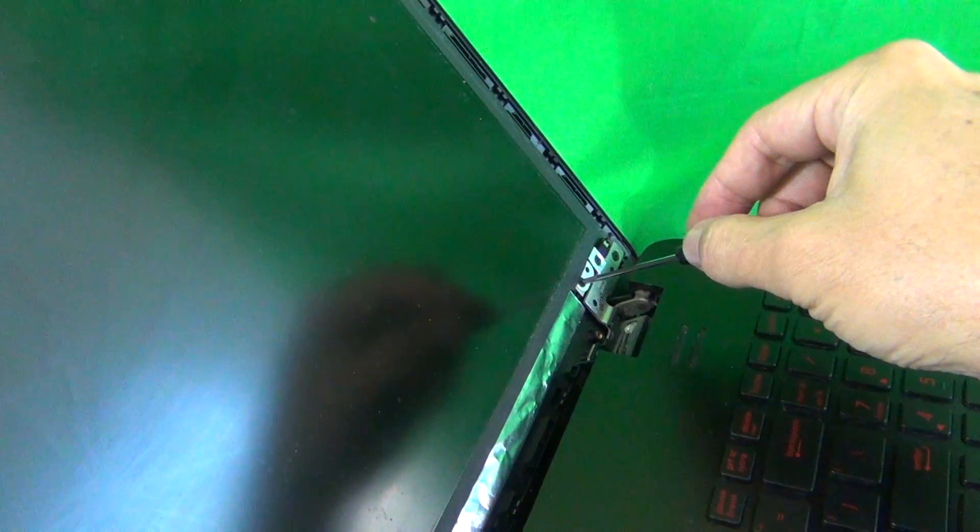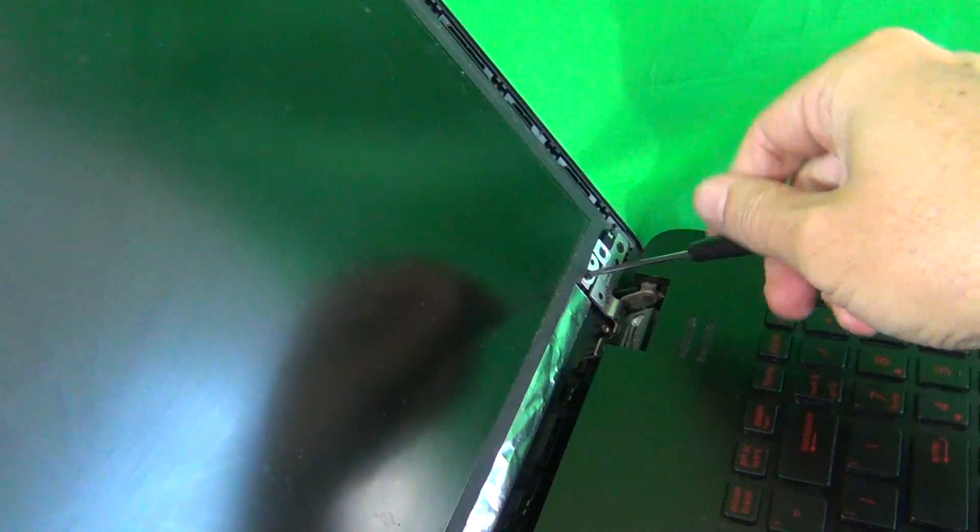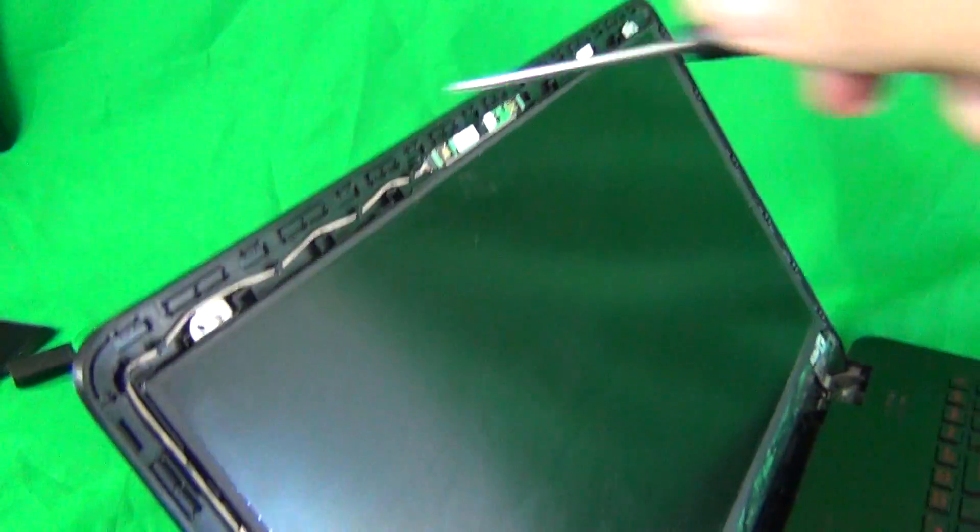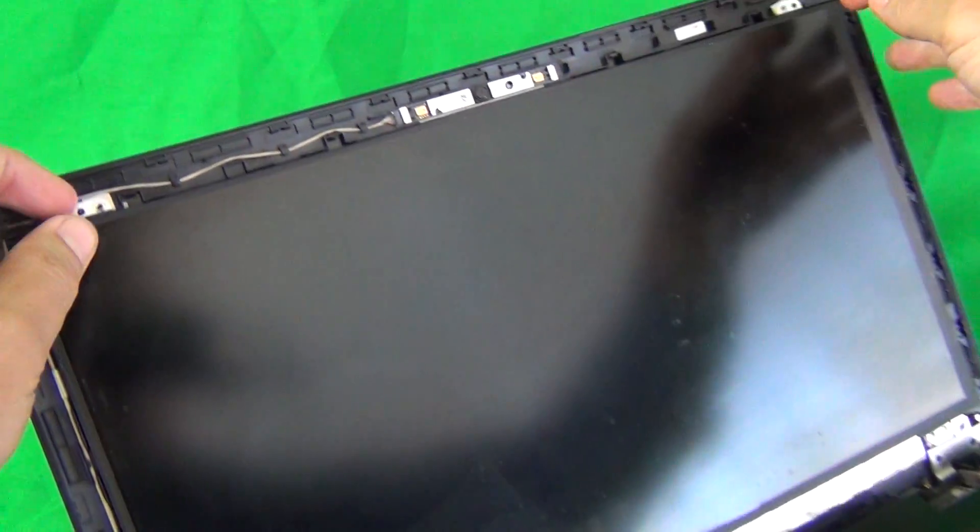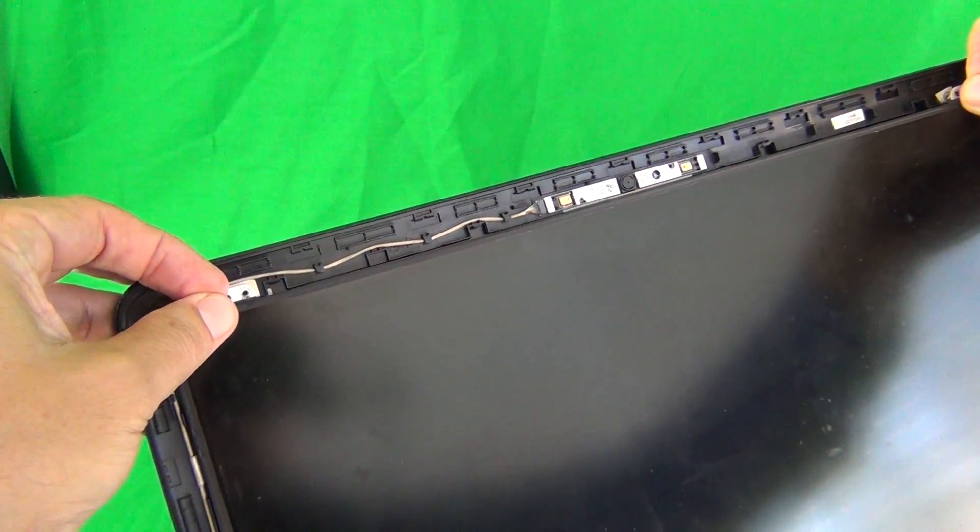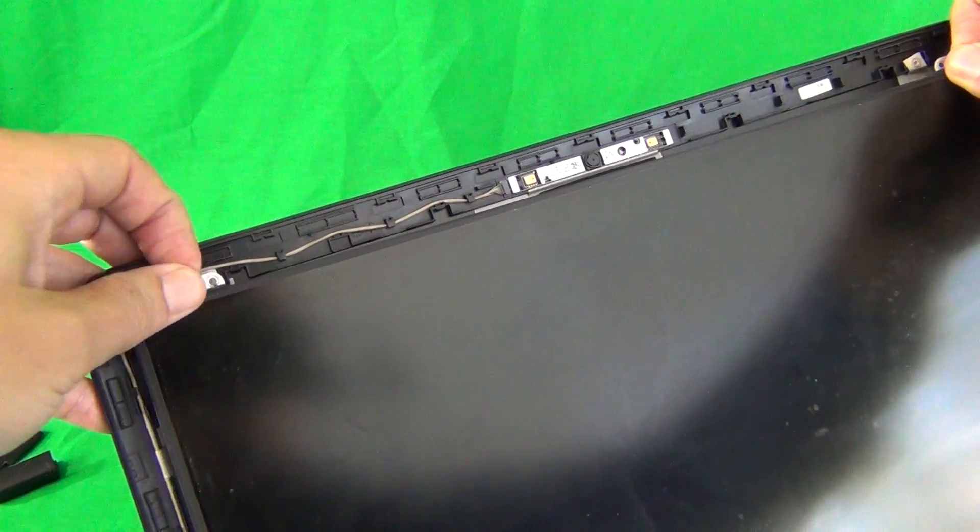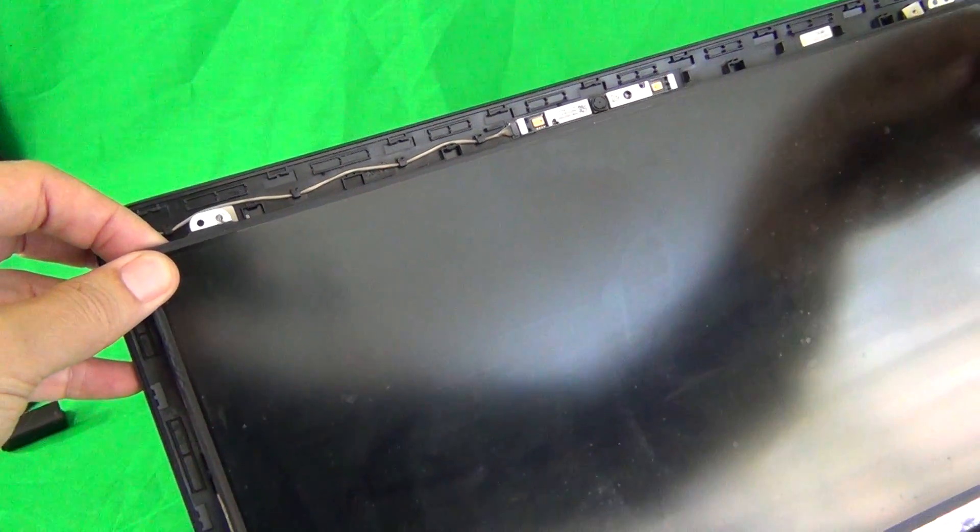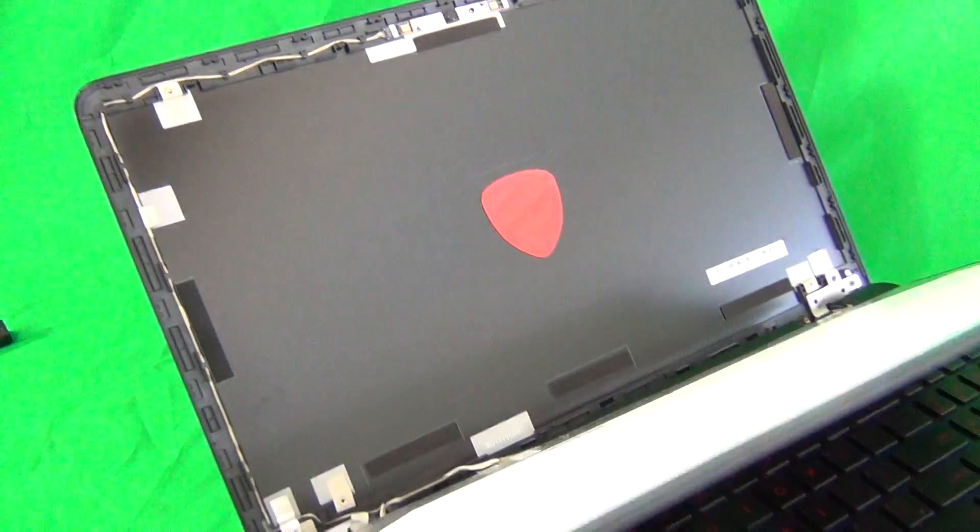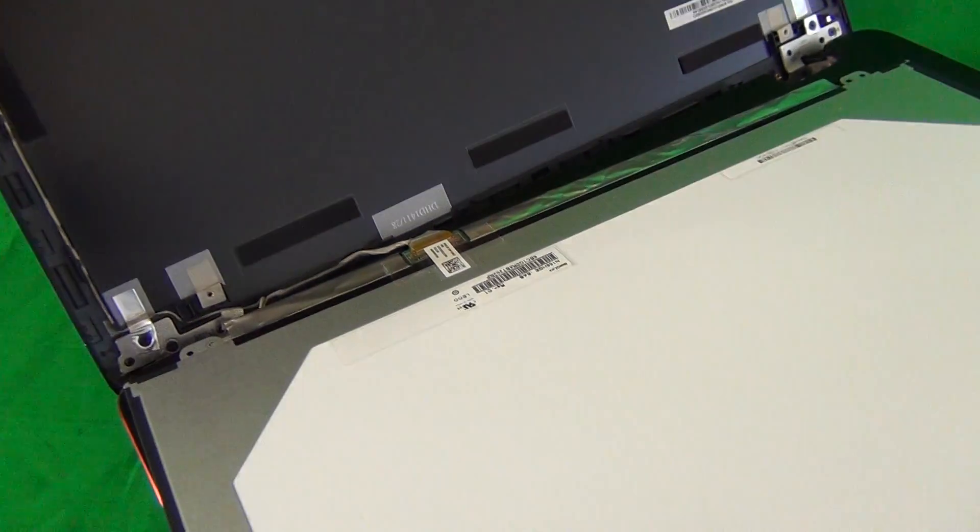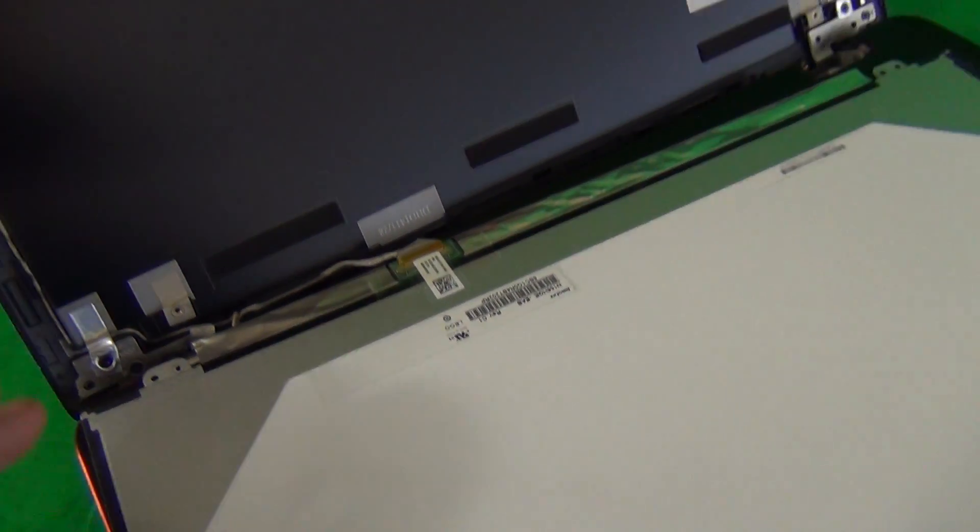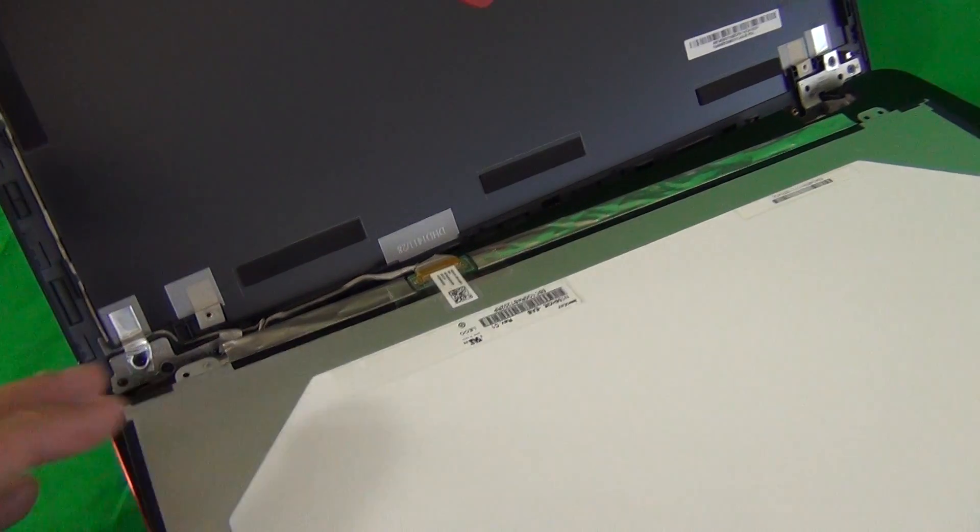And then, once we do that, we lay the screws down. We then grab the screen by the top mounting tabs. It was stuck a little bit while I was there. We remove it. And carefully lower the screen onto the keyboard assembly.